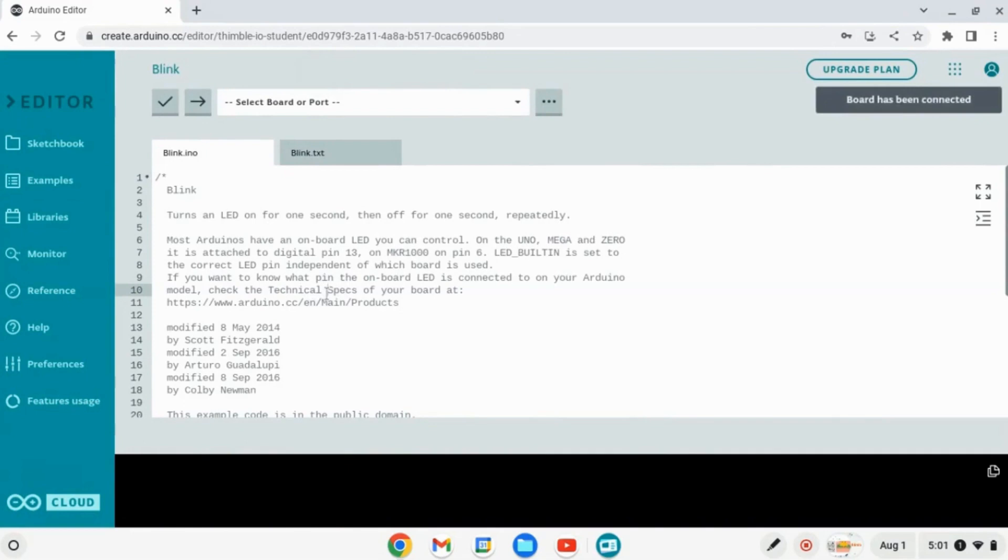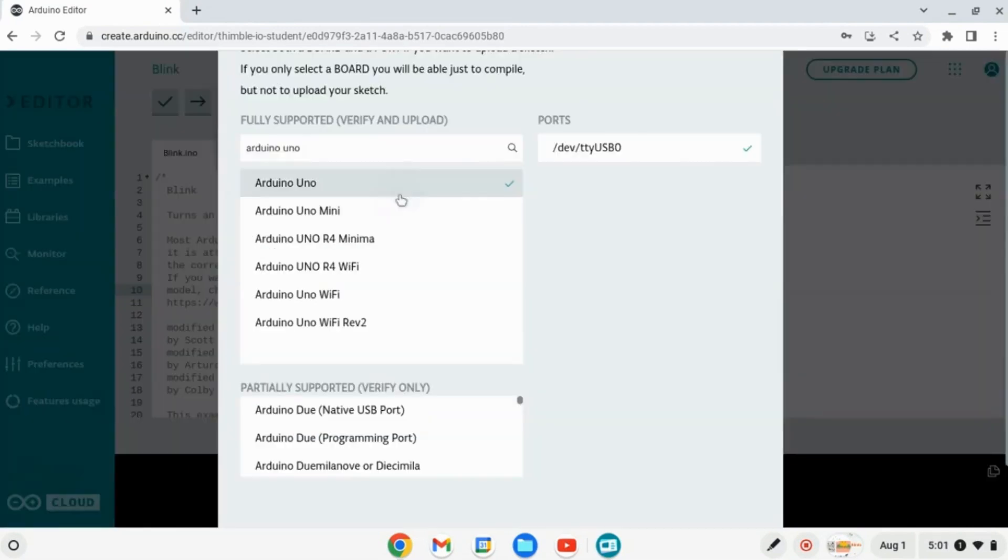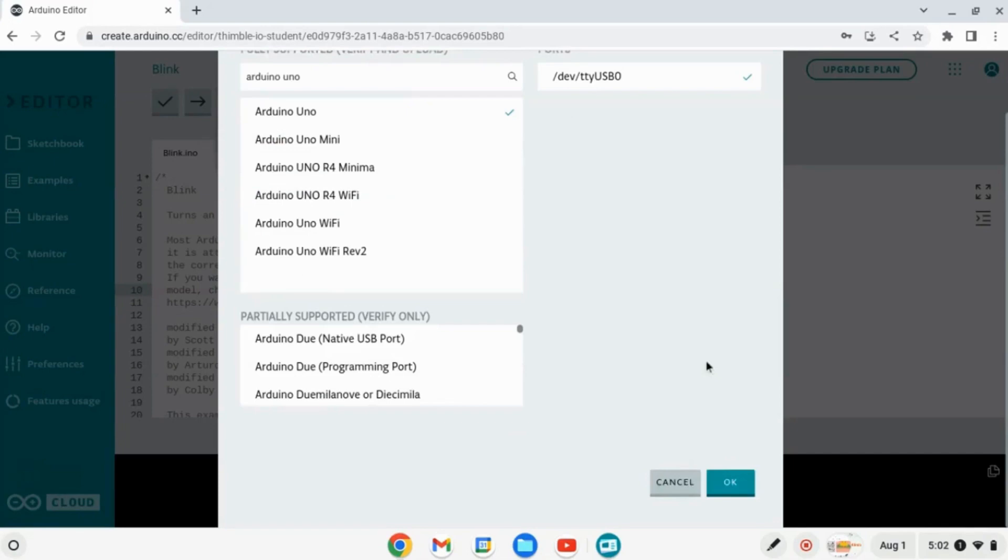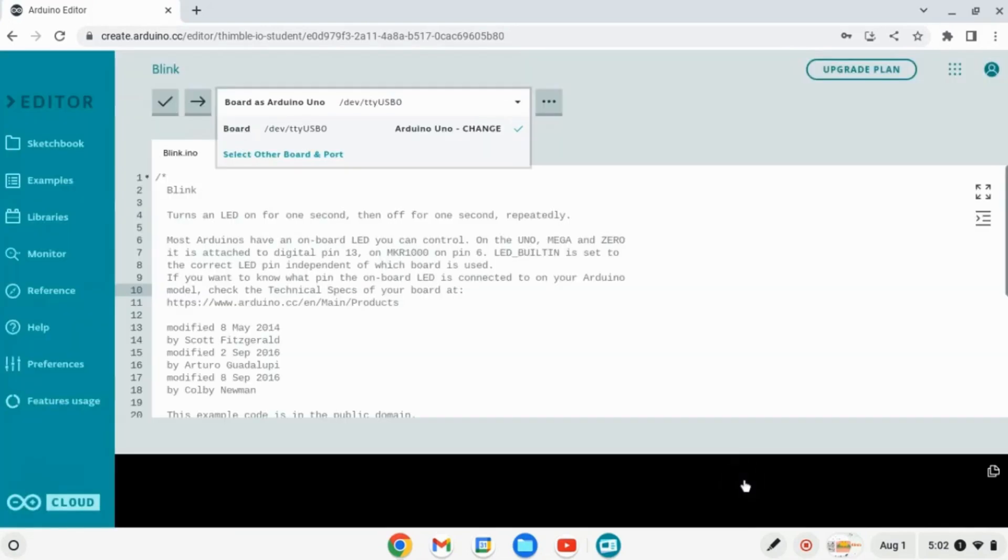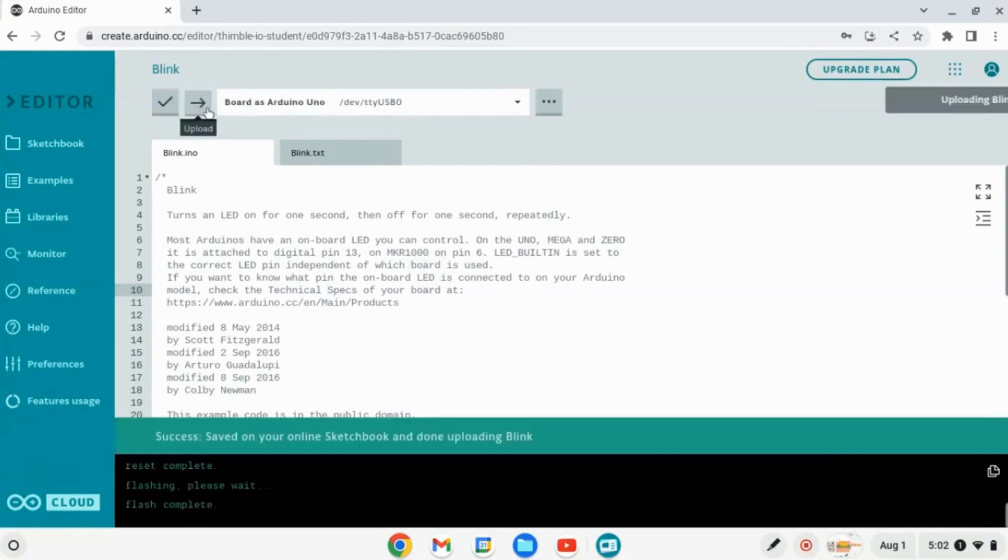Then click on the Select Port drop down within Arduino Cloud and choose the appropriate port for your Arduino to establish your board. Select Arduino Uno and click OK. Finally, click Upload to load it onto your Arduino board.